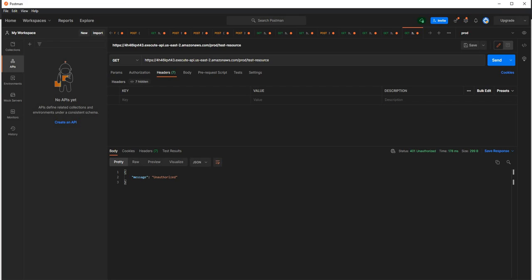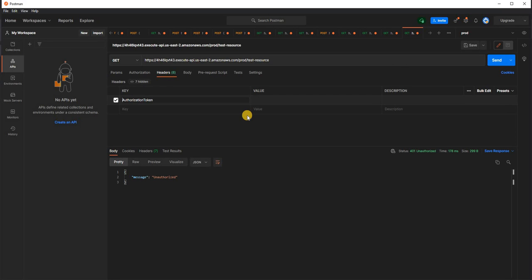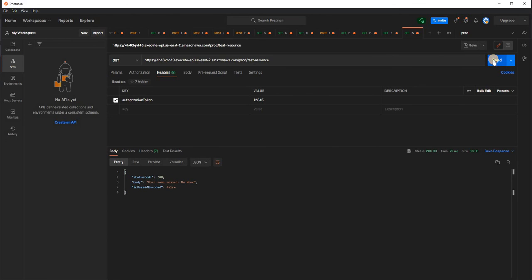The next thing I'm going to do is in the headers, I'm going to add the authorization token. And here I'm going to add one, two, three, four, five. That's the token, send the request. And you can see I'm getting status code of 200 username, pass no name.